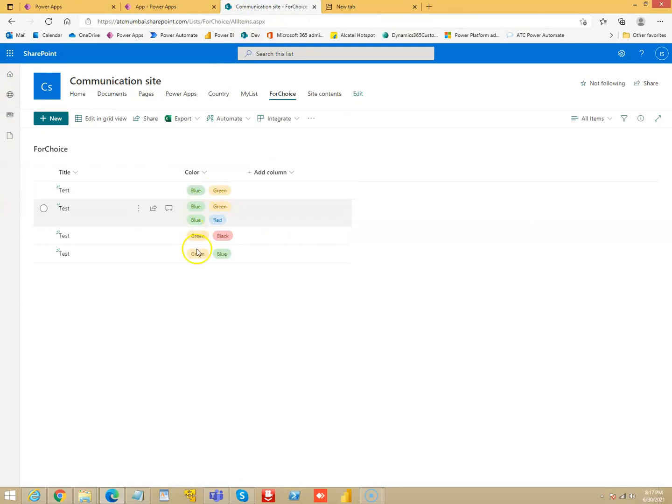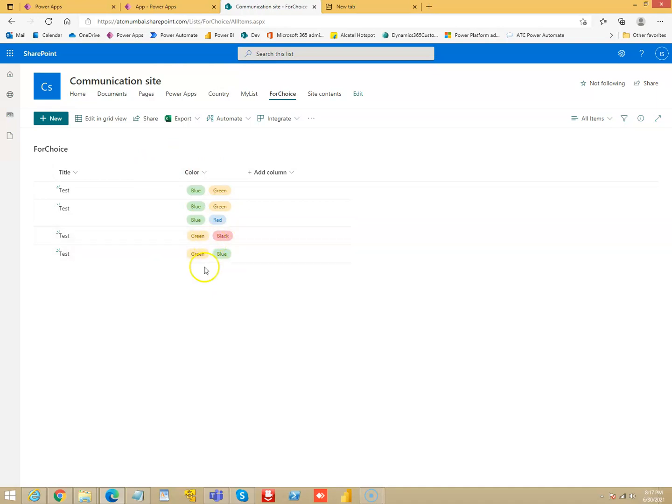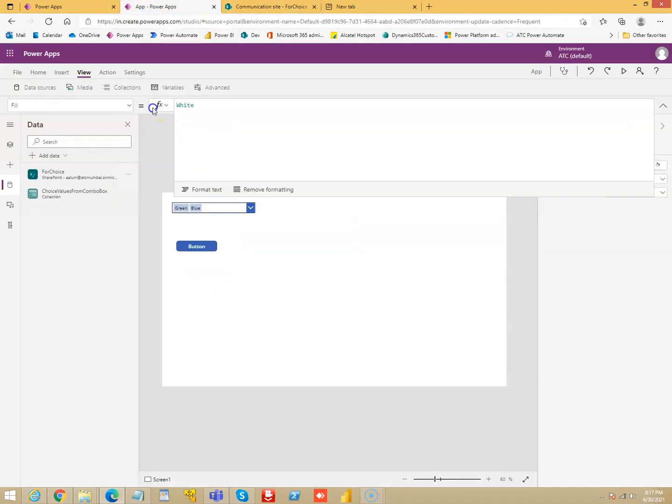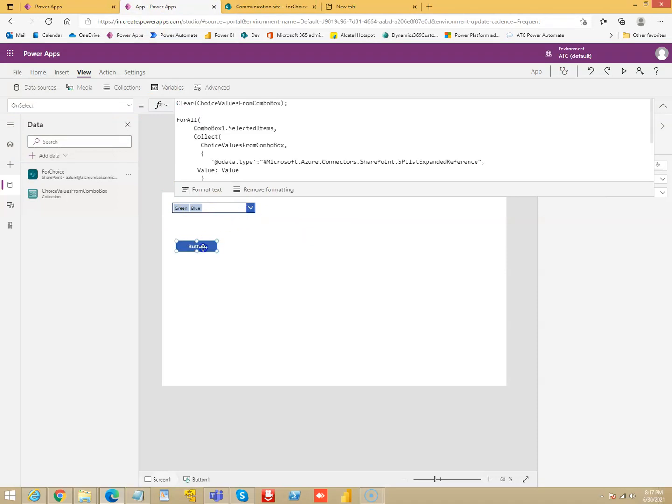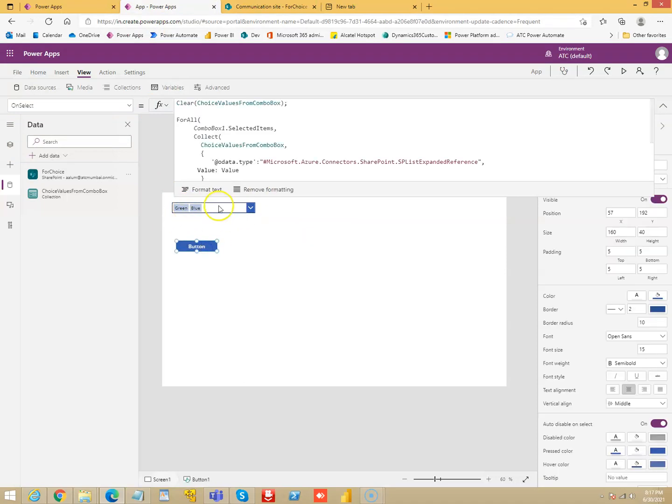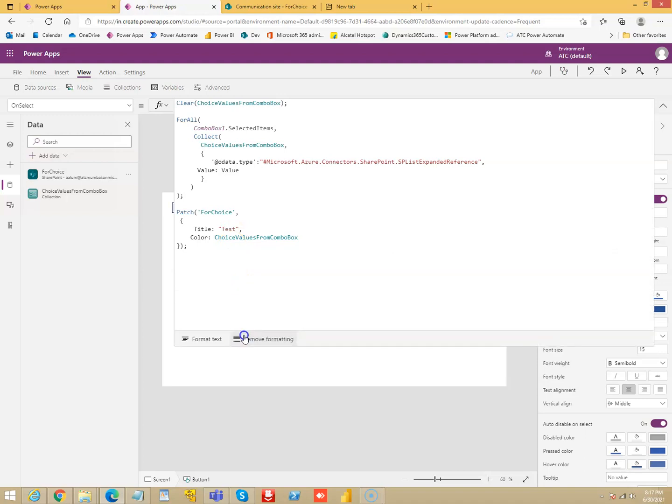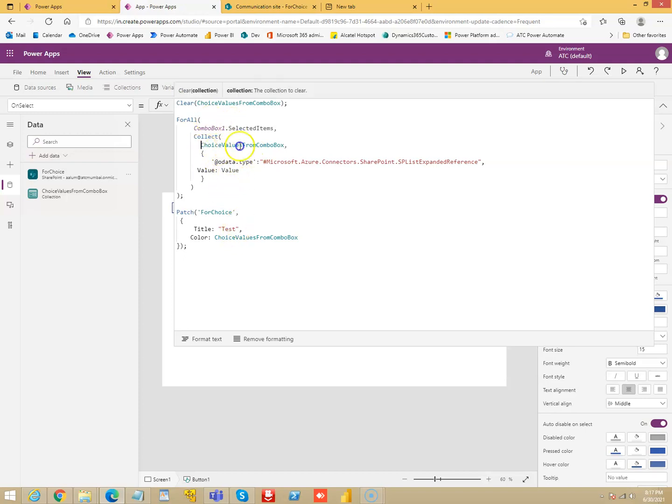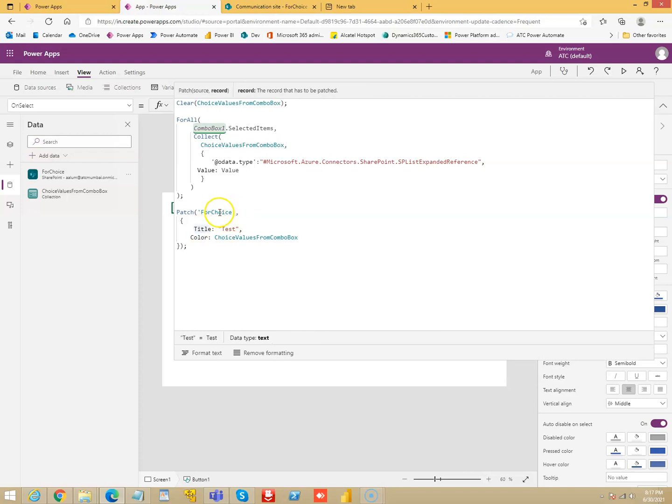So basically this is an example showing how you can patch a SharePoint list which has a column which is a choice column with multi-select option enabled, so you can support multiple choice. And we have the combo box and a button to fire the patch. So once again, the code we loop through all the selected items and create this collection. We use this collection to patch our list. And this is the title, that's it.